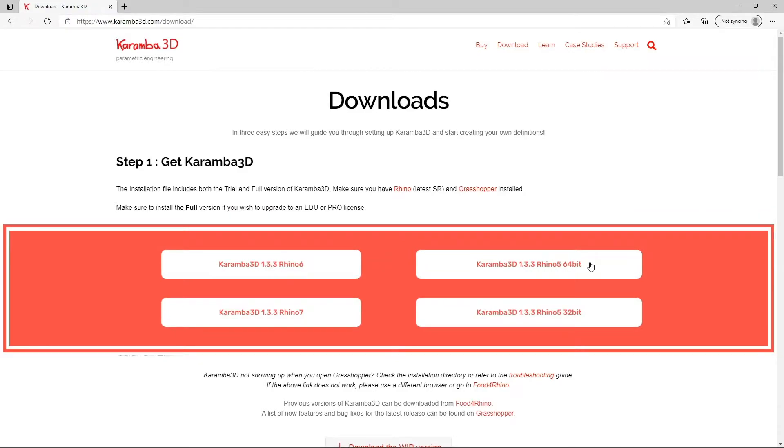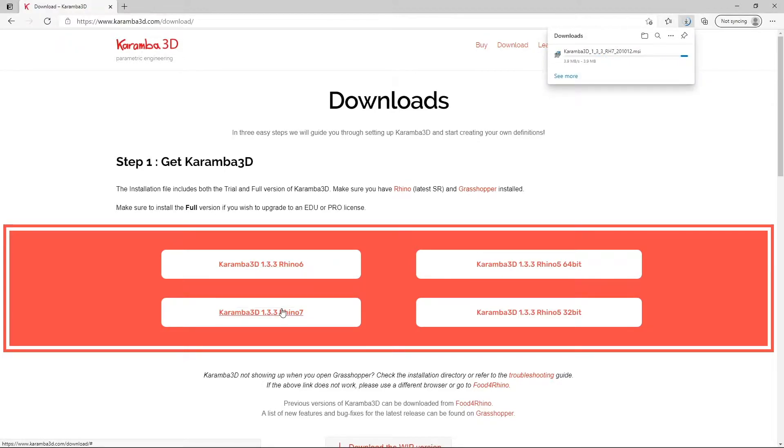Here you'll find the various versions of Karamba 3D for Rhino. I'm going to install the Rhino 7 version, so just click on this to download the setup file.